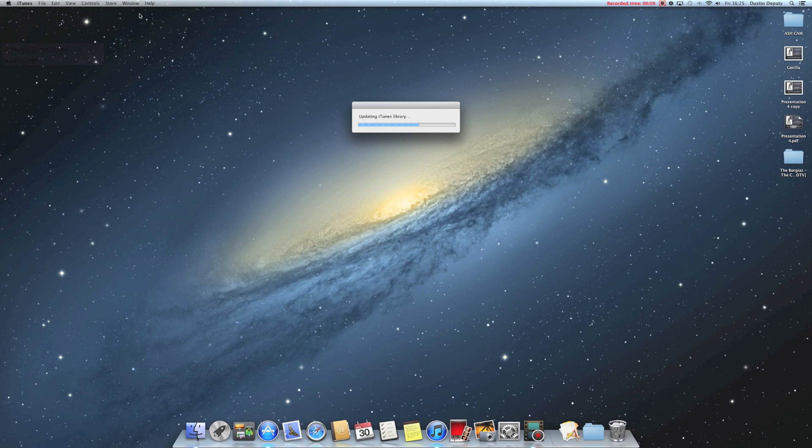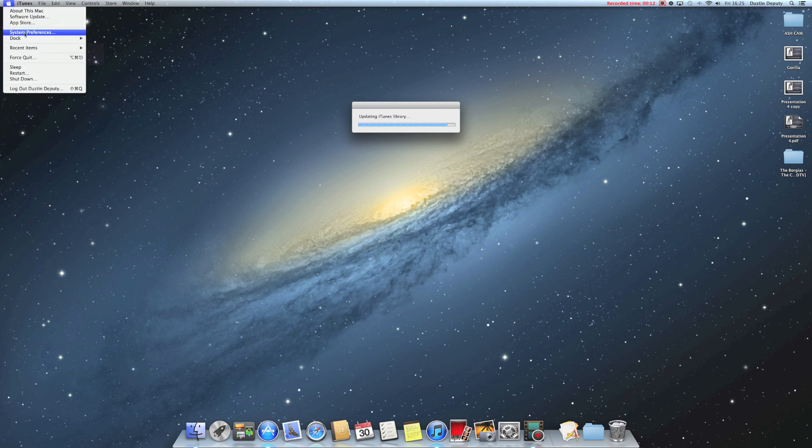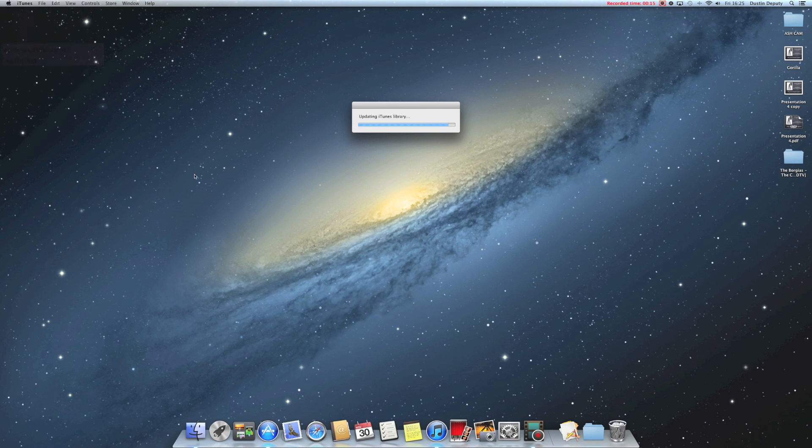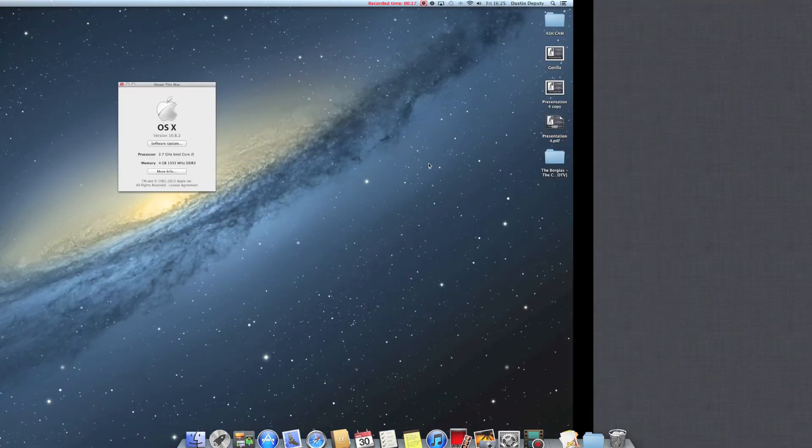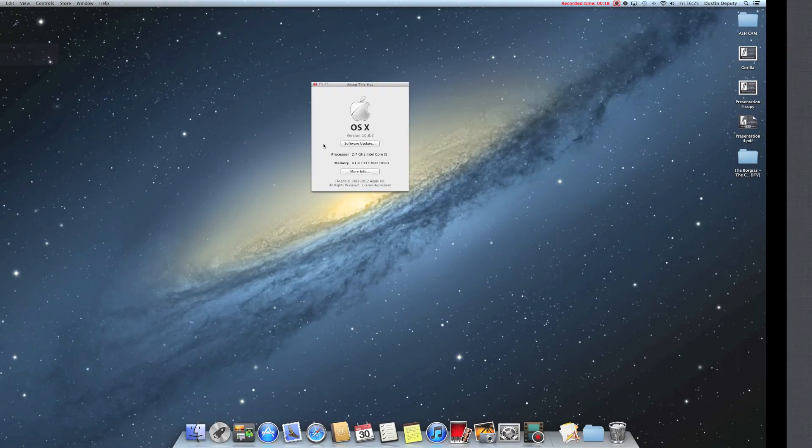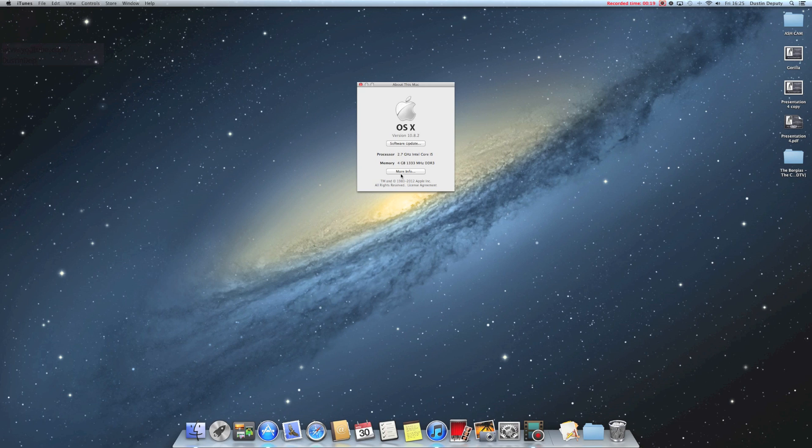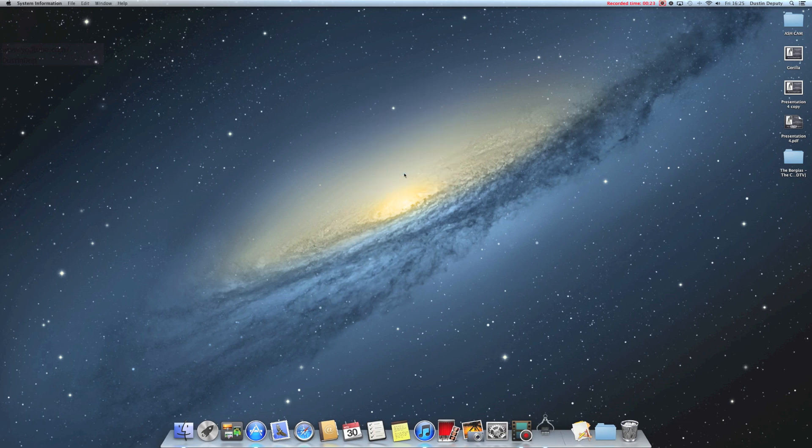I'm running this on, let's see, about this Mac, 10.8.2, 4 gigabytes of RAM. I'll give you guys some more info so you know exactly what I'm working with here.